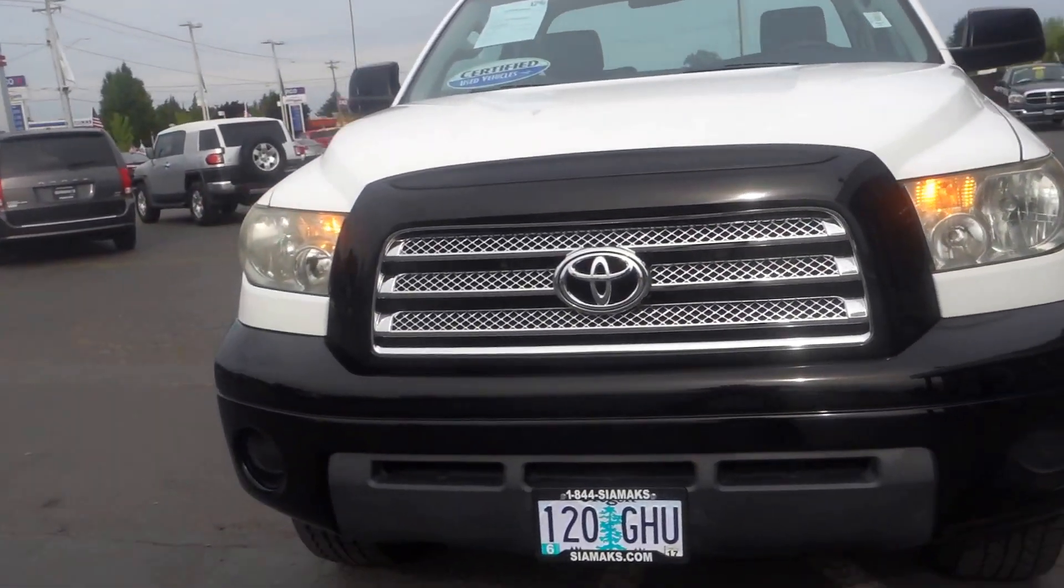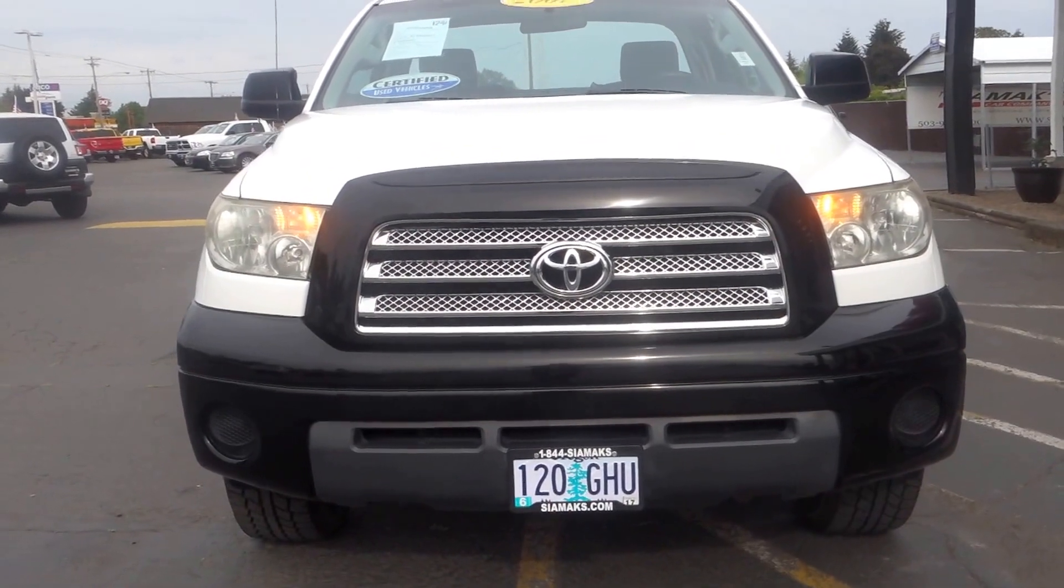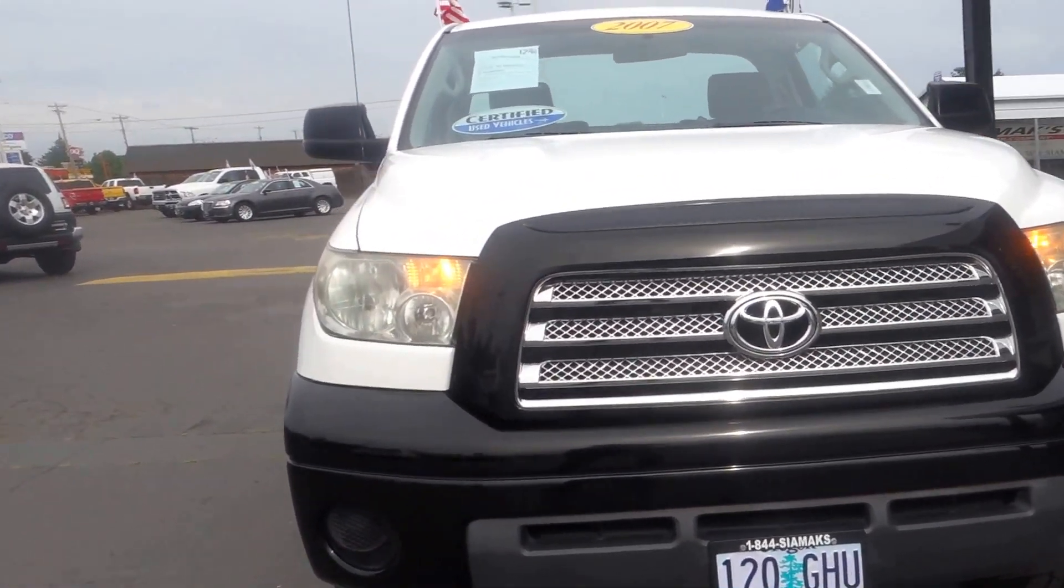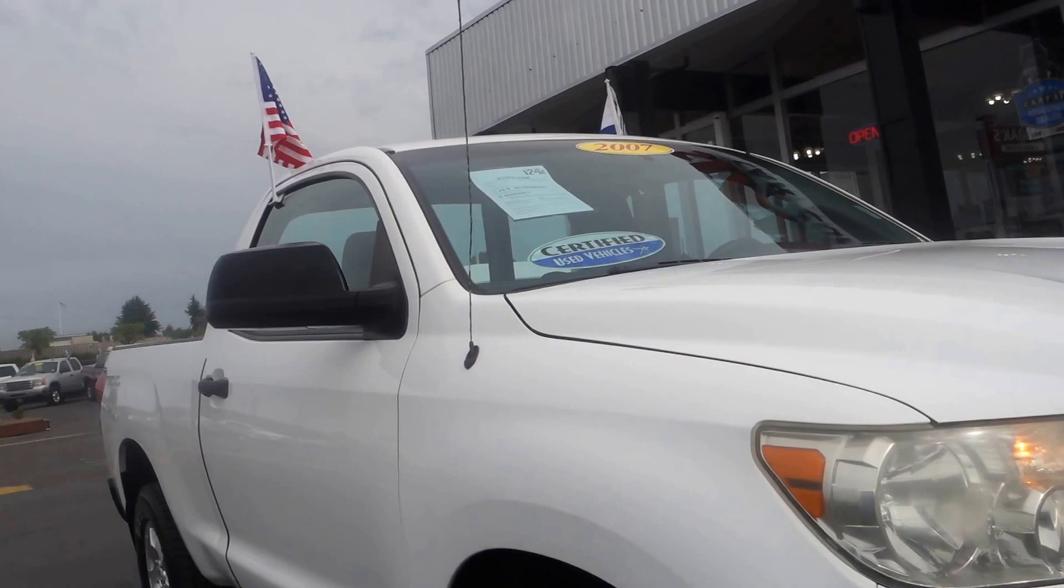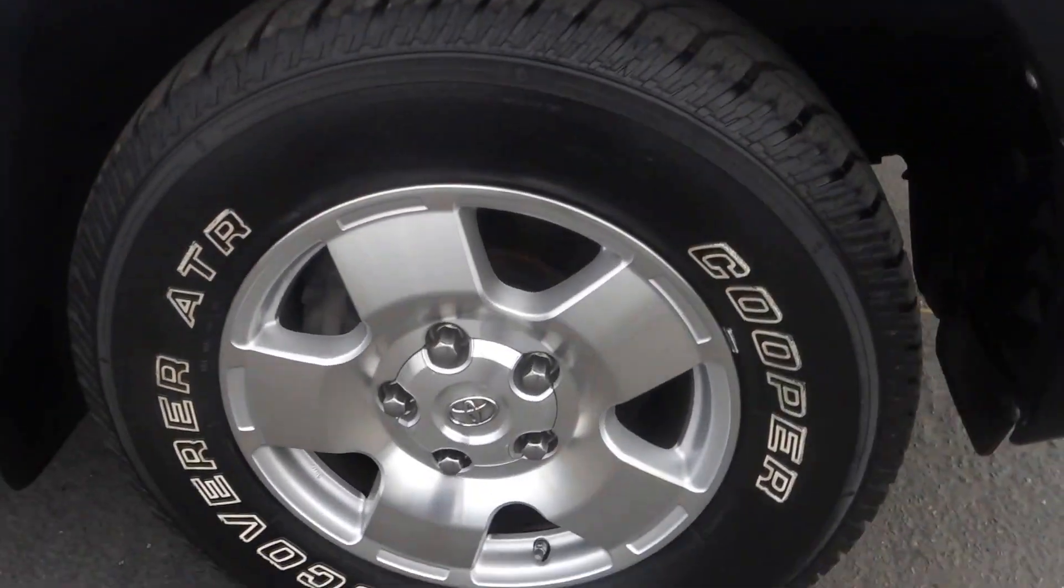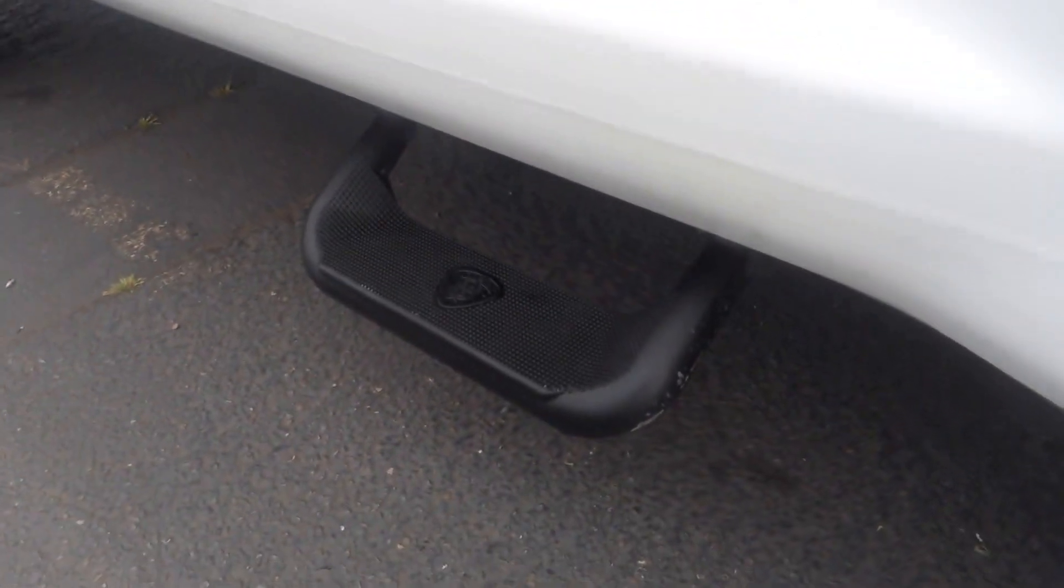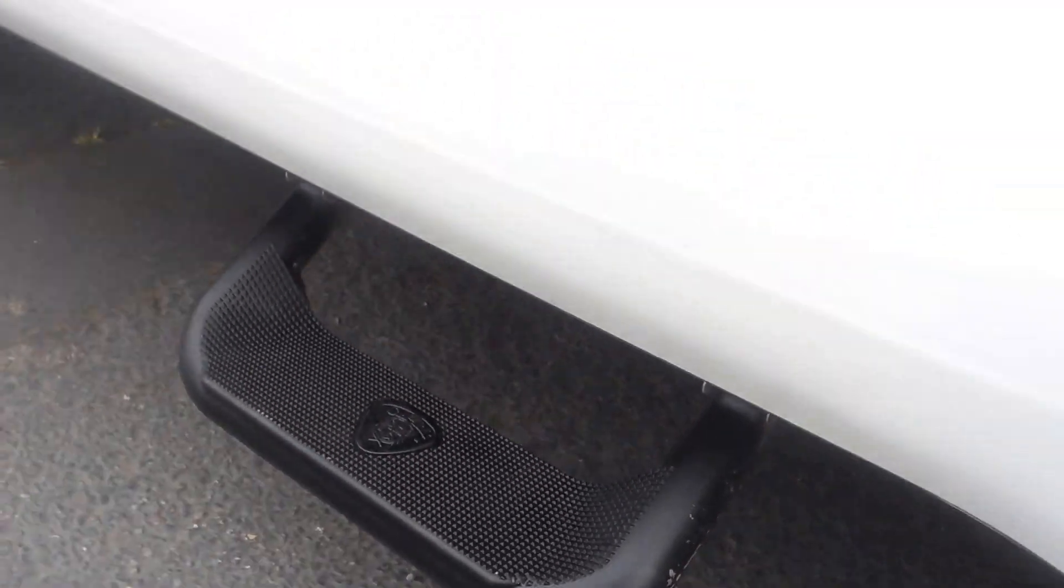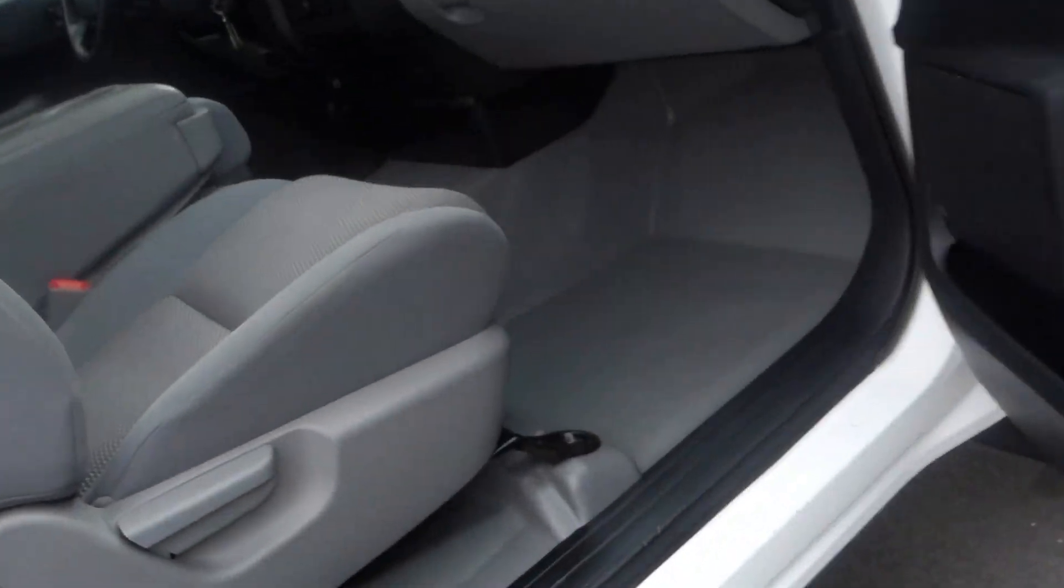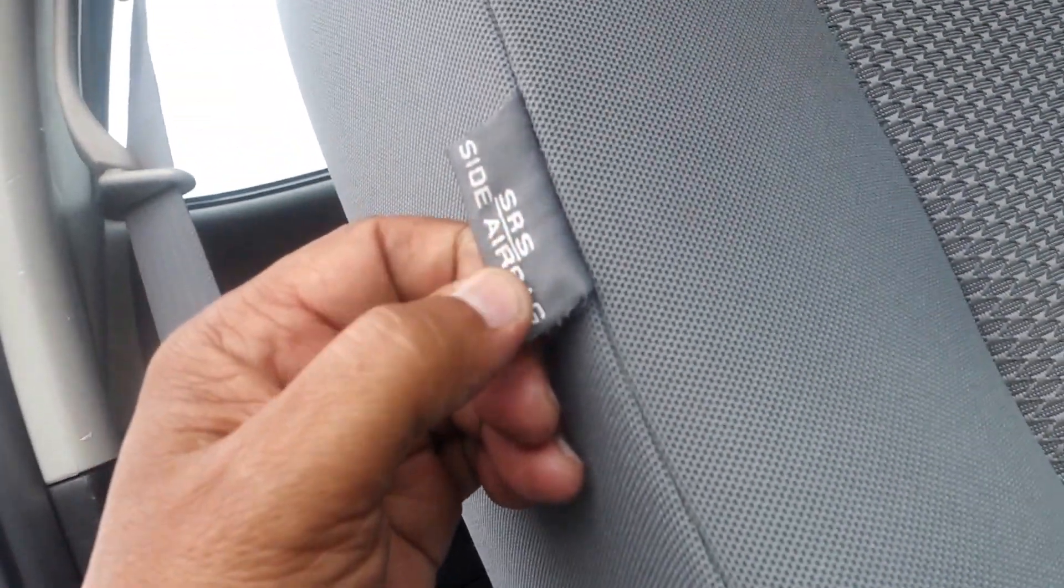Alright folks, so this here is a Toyota Tundra year model 2007 certified, comes with alloy wheels as you got a step up here, it's kind of nice. Now this is a regular cab with cloth seats. You got side airbags.